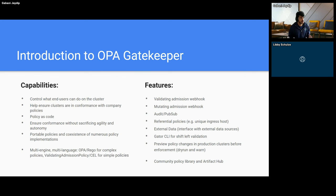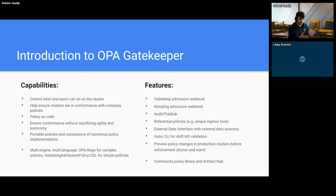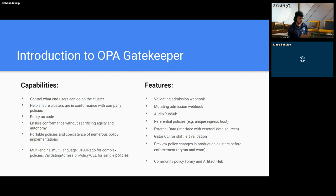Now let's look at the features that Gatekeeper has that enable all these capabilities. Gatekeeper is a validating admission webhook that validates resources for the policies created on the cluster. It is also a mutating webhook capable of mutating resources. Apart from the webhook, Gatekeeper has an audit process that runs periodically and audits on-cluster resources against the policies, reporting violating resources so that admins or resource owners could take actions and make the resource compliant. Gatekeeper can access on-cluster resources and validate admission requests against the resources deployed in the cluster. For example, you can write a policy that makes sure that every ingress host URL is unique. In this case, Gatekeeper will check every existing ingress on the cluster and compare the host URL to the incoming resource to make sure the incoming resource has a unique host URL.